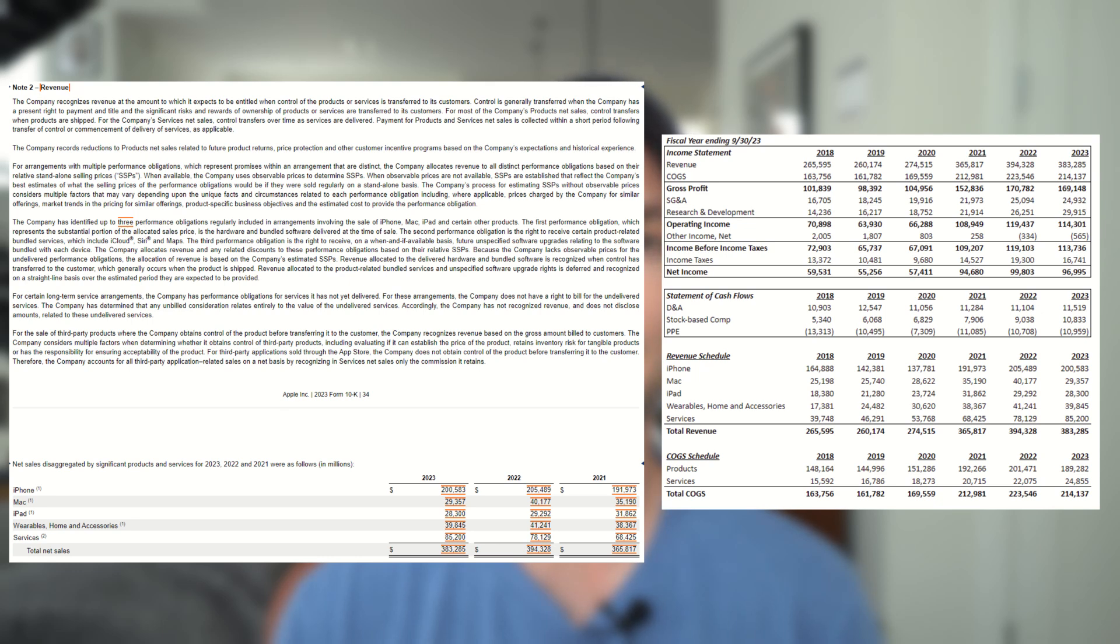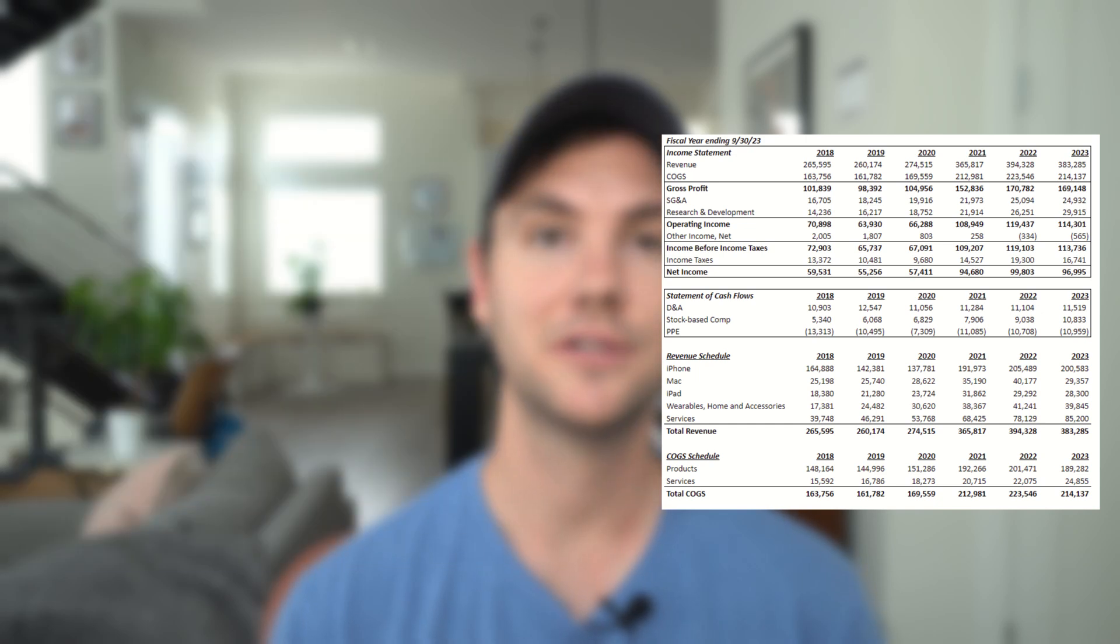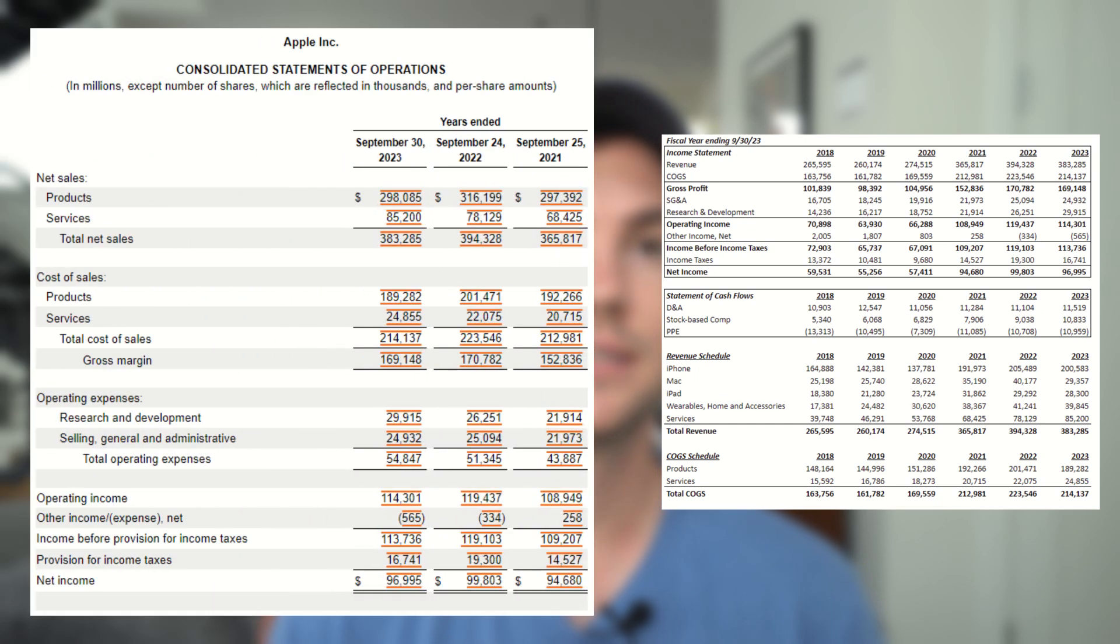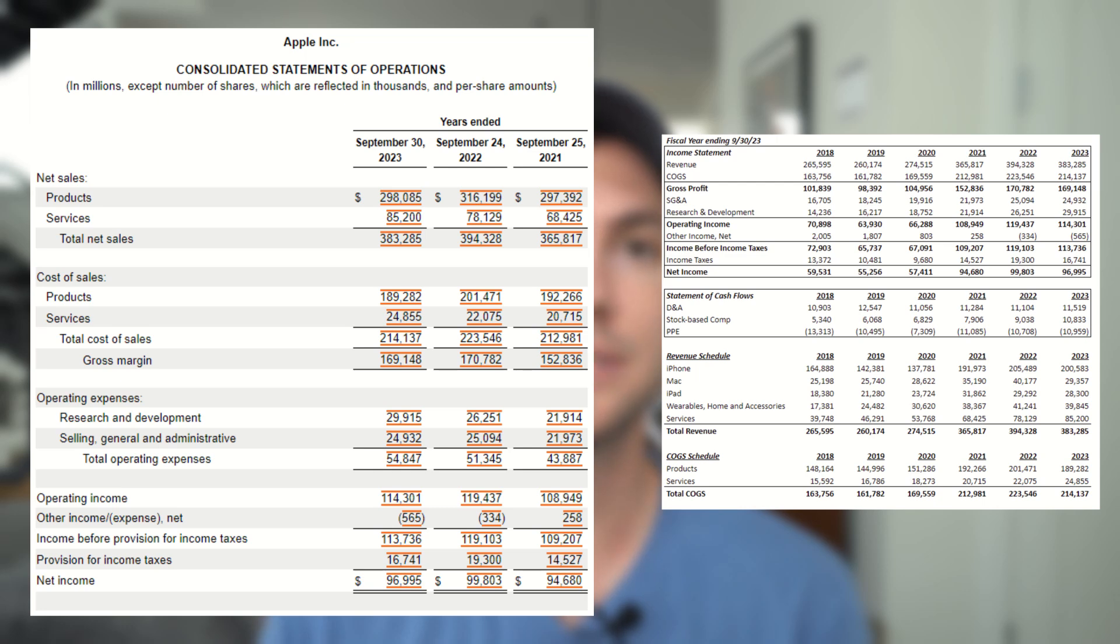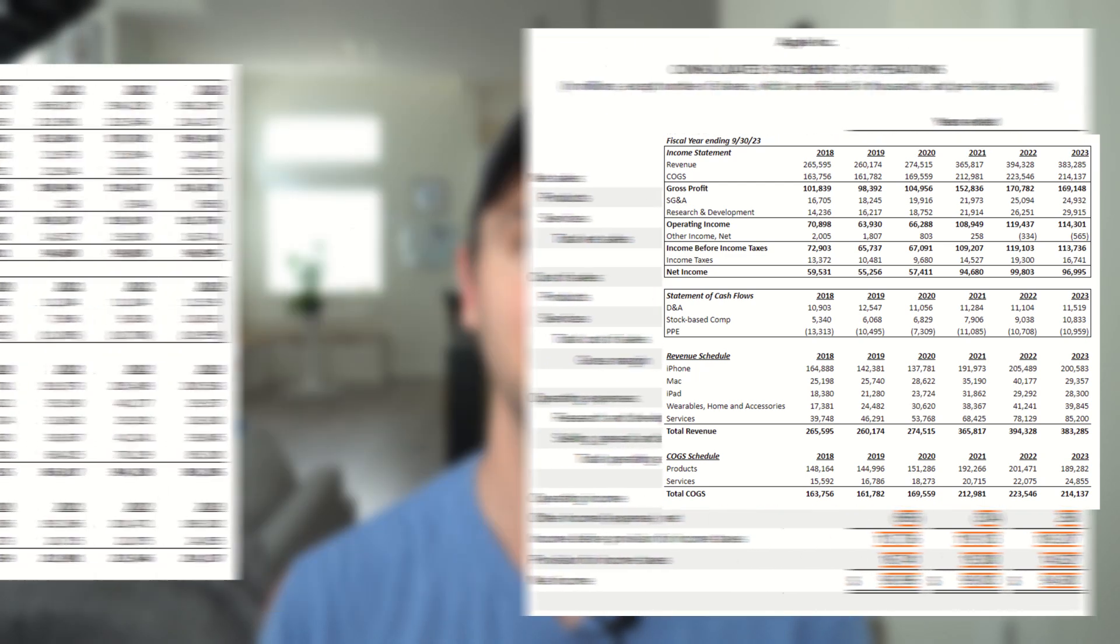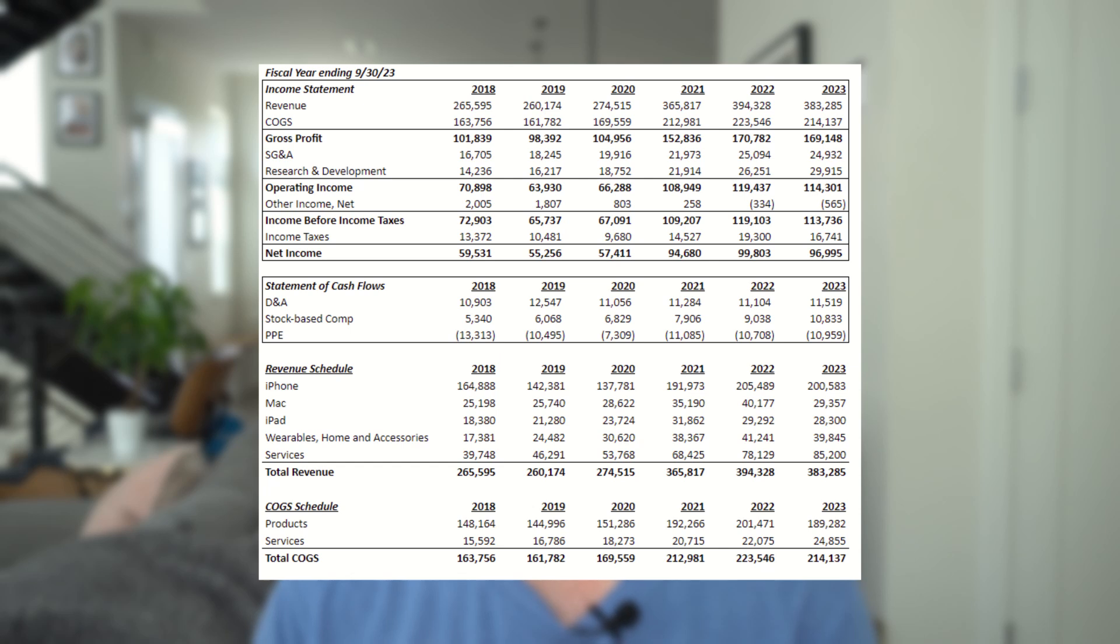They break their $383 billion of revenue out by iPhone, Mac, iPad, wearables, home, accessories, and services. The reason we want to break it out is the more detail, the better, and it will allow us to make better projections into the future and also help with cost of goods sold. Sometimes we'll get a similar table for cost of goods sold, but Apple doesn't appear to actually provide that. So in this case, we're actually going to jump back up to their income statement and pull down the cost of goods sold split by products and revenues, which will be a good enough proxy for us. And we're going to layer this in just below the revenue schedule on the income statement.